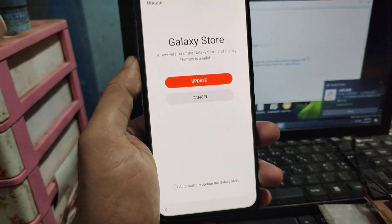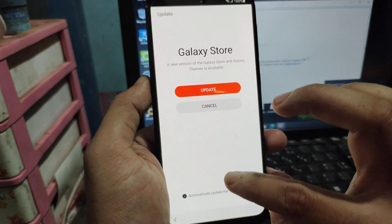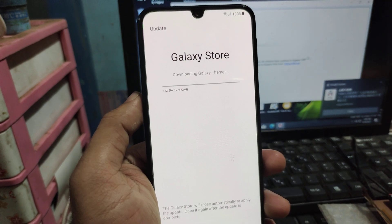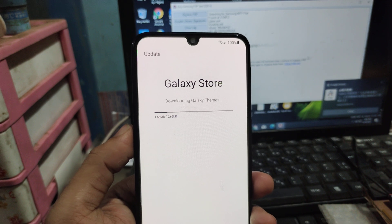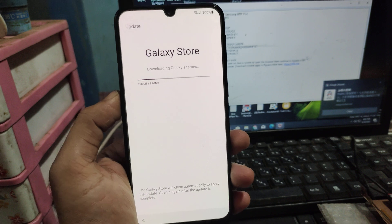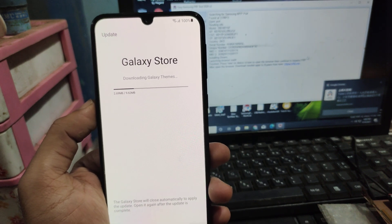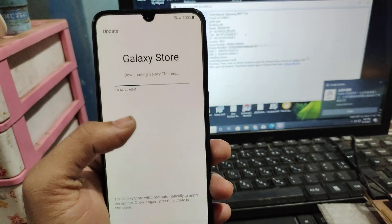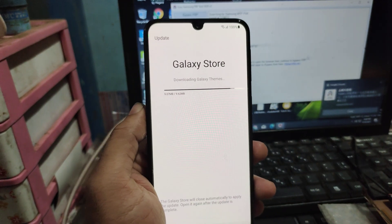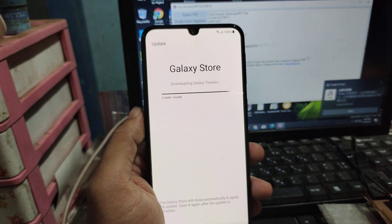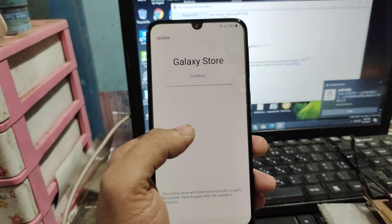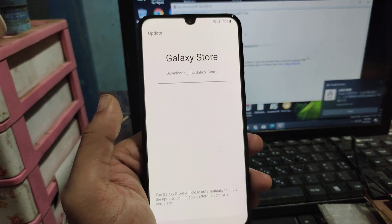After opening Samsung Galaxy App Store, now need to update, wait some time. Download completed. Now installing Galaxy SFS.